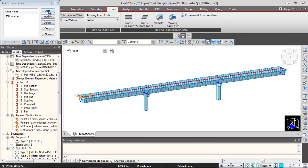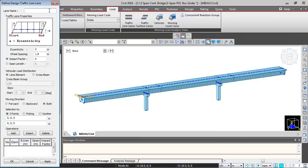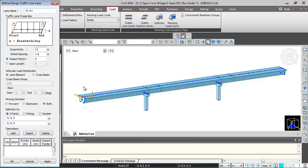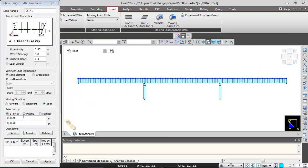Again we will be adding quickly two more lanes of class A vehicles. So I will just give the name class A1. Eccentricity I will give 2.45 meters. And wheel spacing will remain same. Impact factor I will give as 0.1.